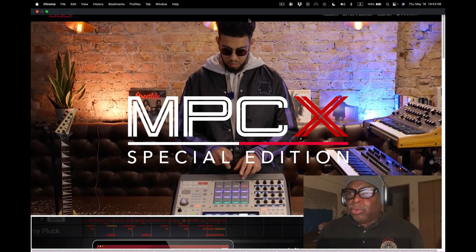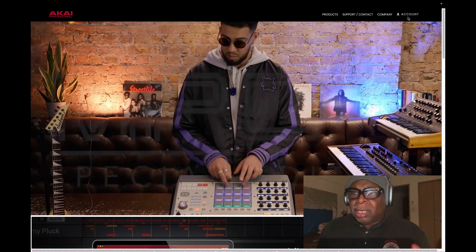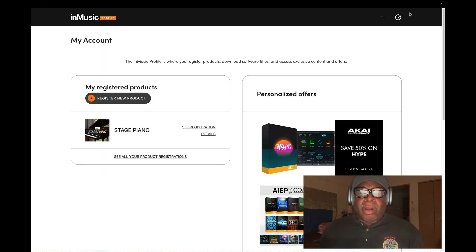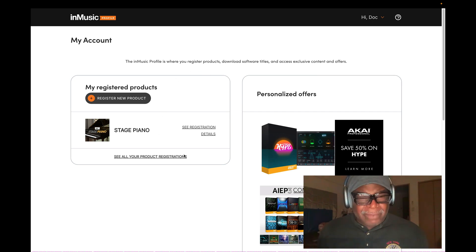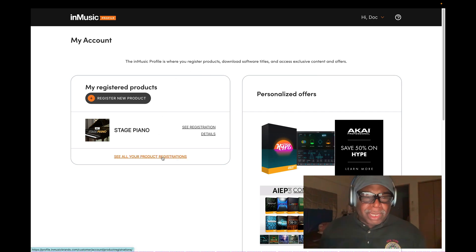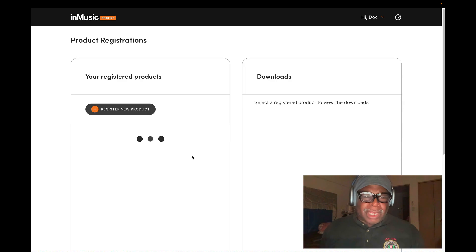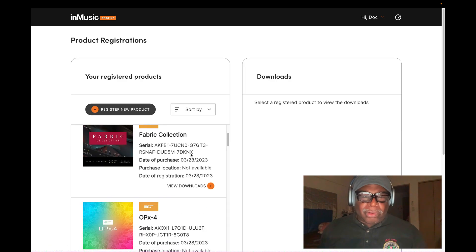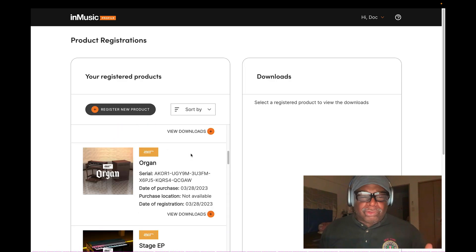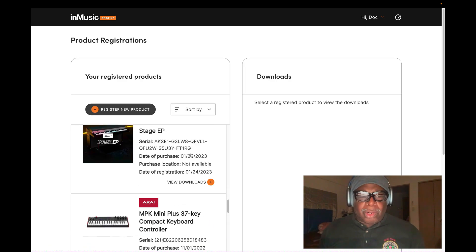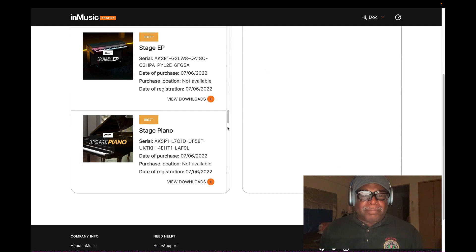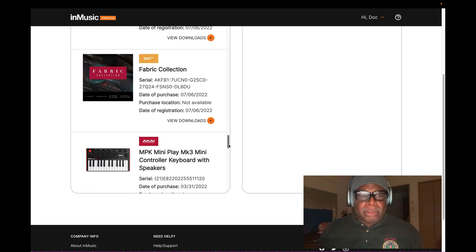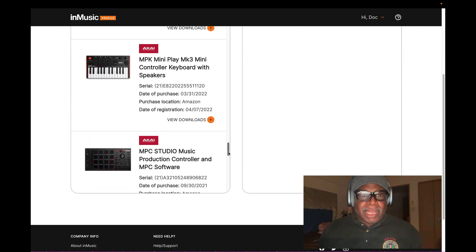We're going to go here to account and I'll put this in here. I went to account and I'm right here. Hi, Doc. I like when they say that to me. I feel special. So we're back here again. We're going to scroll down here, scrolling down.